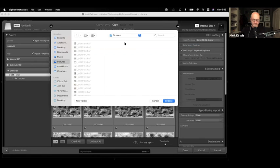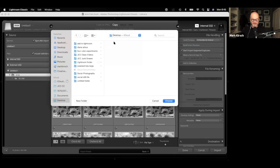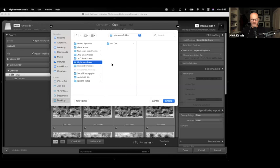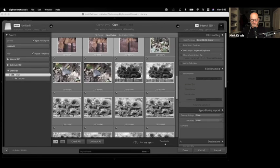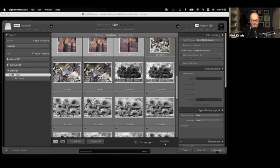What I'm going to do for today, I'm going to choose the desktop. And I am going to choose that folder that I just made called Lightroom folder. So all my photographs will be copied into this Lightroom folder. Click choose. And in the lower right hand corner, I'll click the import button.